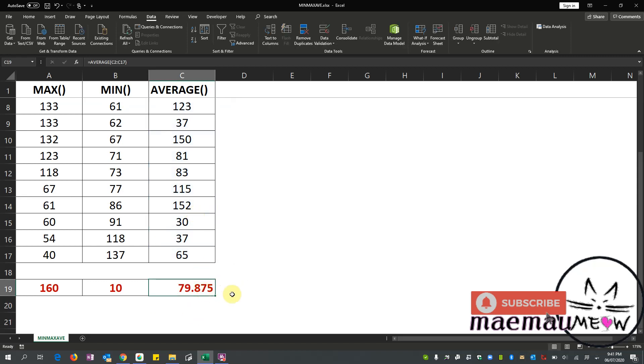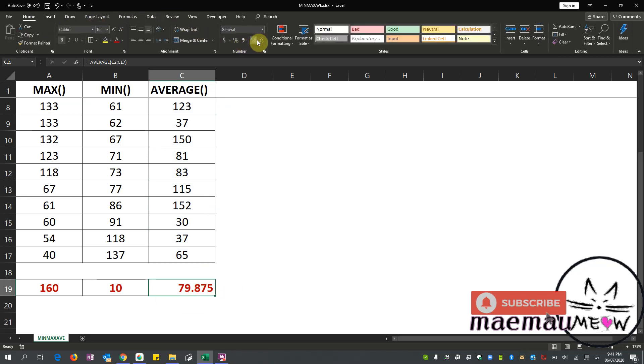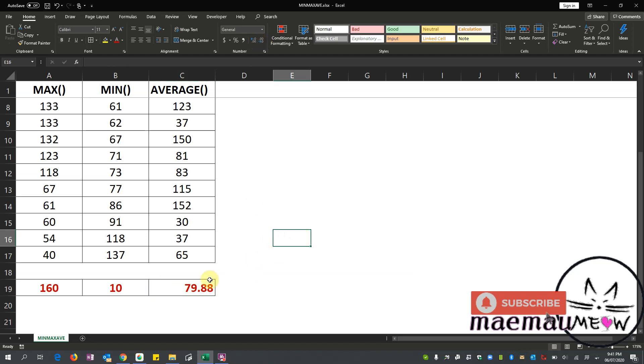Select our range, or select the numbers that we want to add or get the average, then close parentheses, enter. So it's telling me it's 79.87. So how do we round off our numbers? We can just put that. So there, it's 79.88, so that is the average for this number.